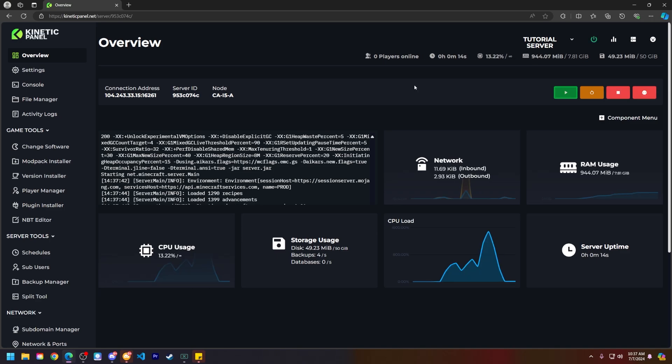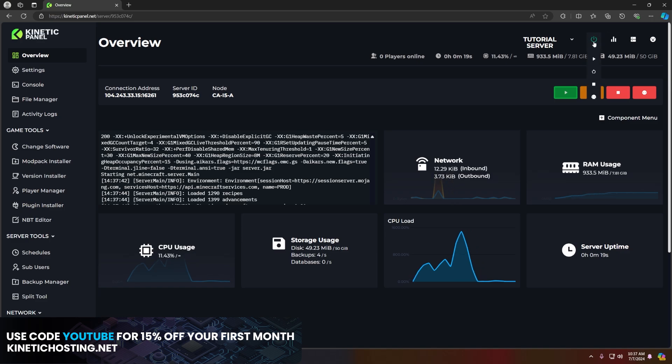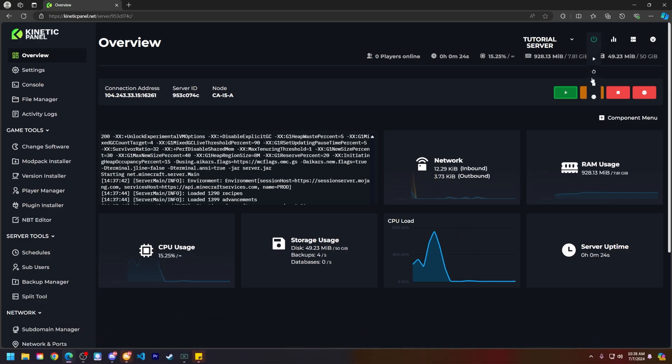All right, now I'll show you the second way to force power down your server. Head to the power actions button up here and click on it.